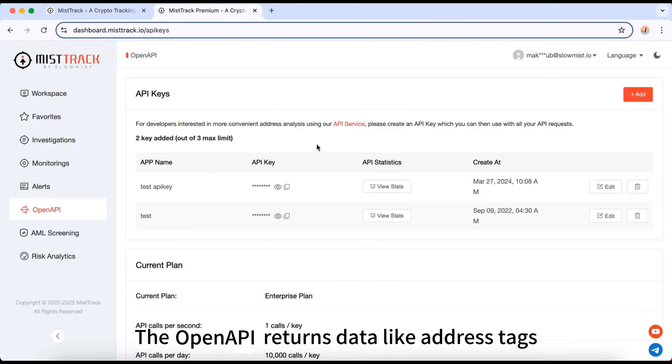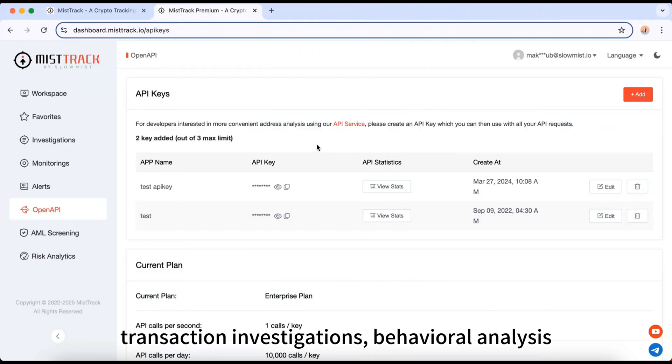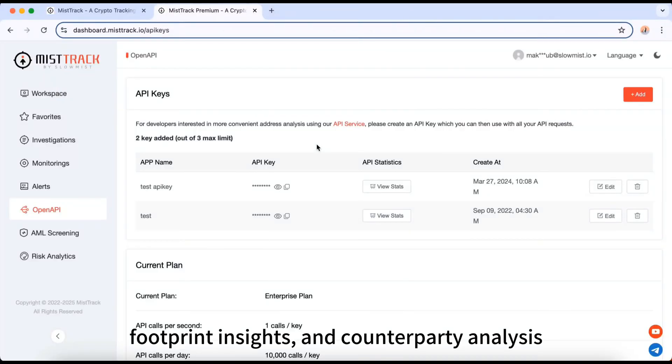The Open API returns data like address tags, overviews, risk scores, detailed risk info, transaction investigations, behavioral analysis, footprint insights, and counterparty analysis.